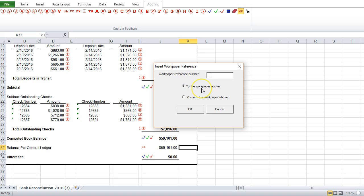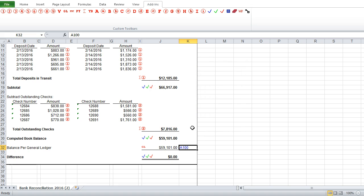Either going to the work paper reference, or coming from the work paper. So let's put in a work paper here, and insert that there.